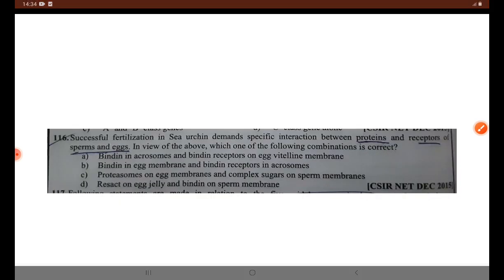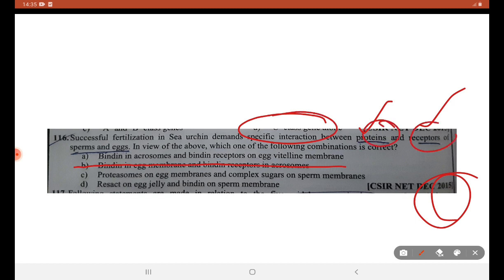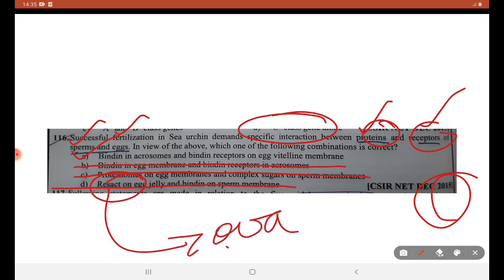December 2015: successful fertilization of sea urchin demands specific interaction between proteins and receptors of sperm and egg. Which of the following combinations is correct? Bindin will not be present in the egg membrane — false statement. Proteosomes on the egg membrane and complex sugars on the sperm membrane — nothing to do with specific interaction. Resact on egg jelly and sperm — no. A is the right answer because resact is released by the ova to attract the sperm; bindin has nothing to do with resact.